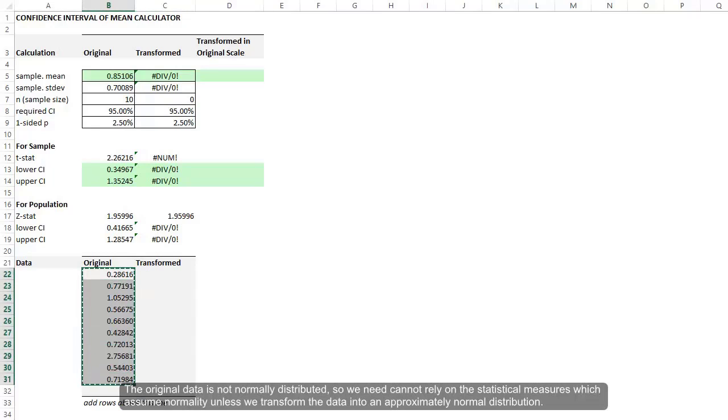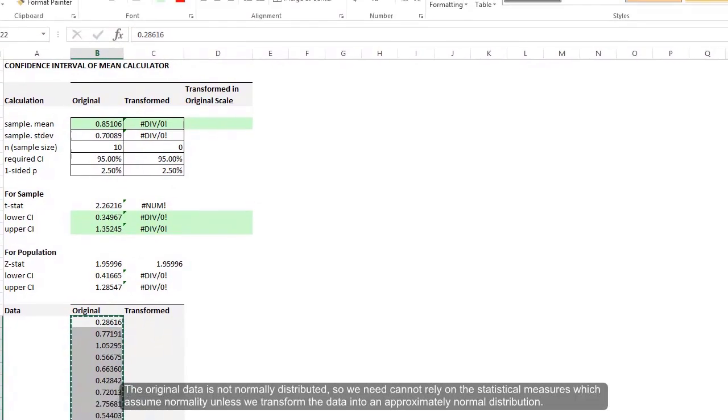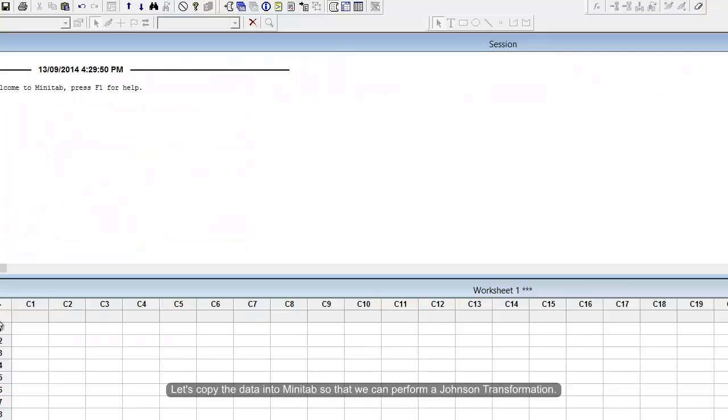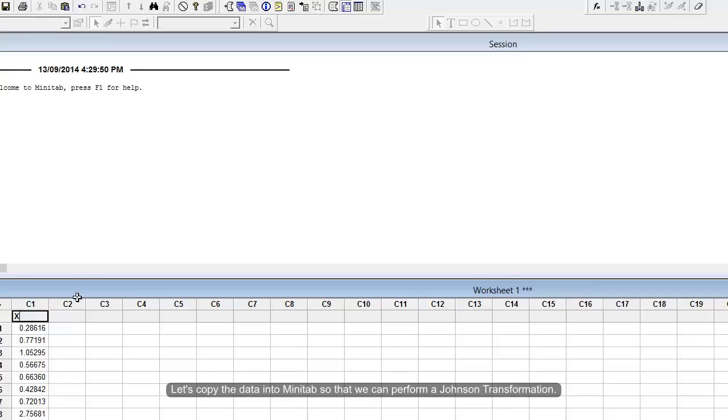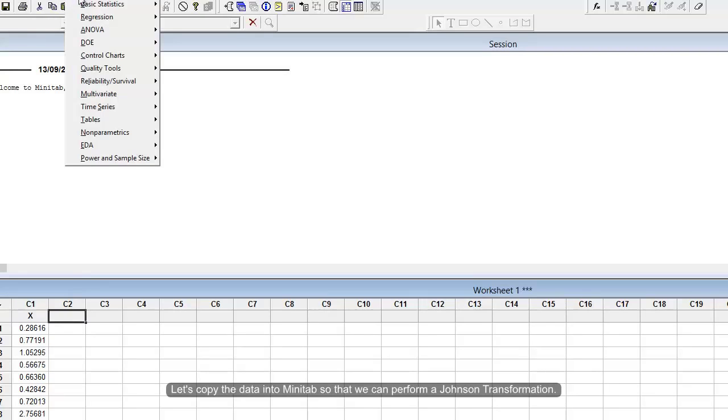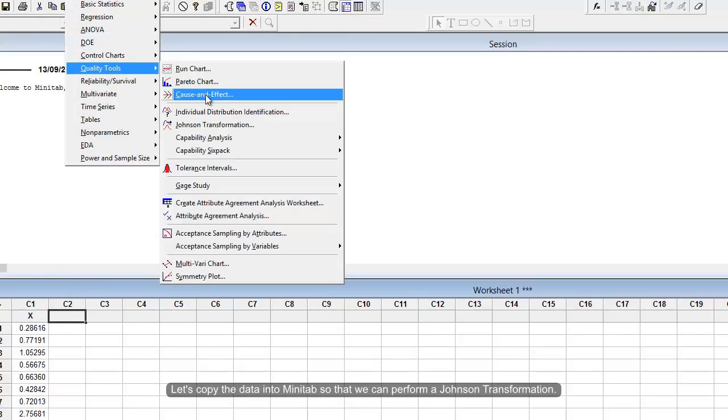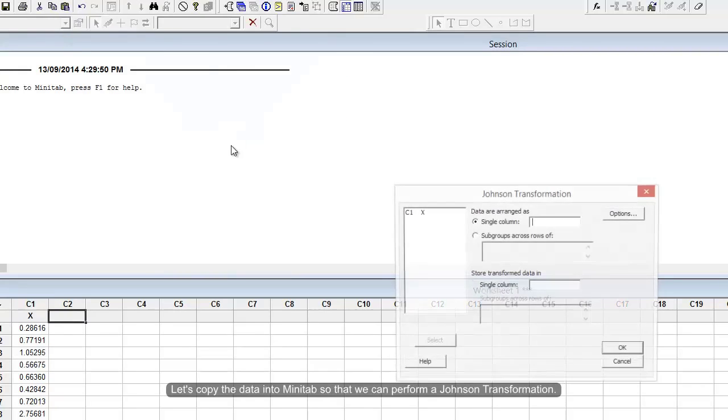Let's transform some non-normal data into normal data using Minitab. Call the non-normal data variable X, then go to Stat, Quality Tools, Johnson Transformation.